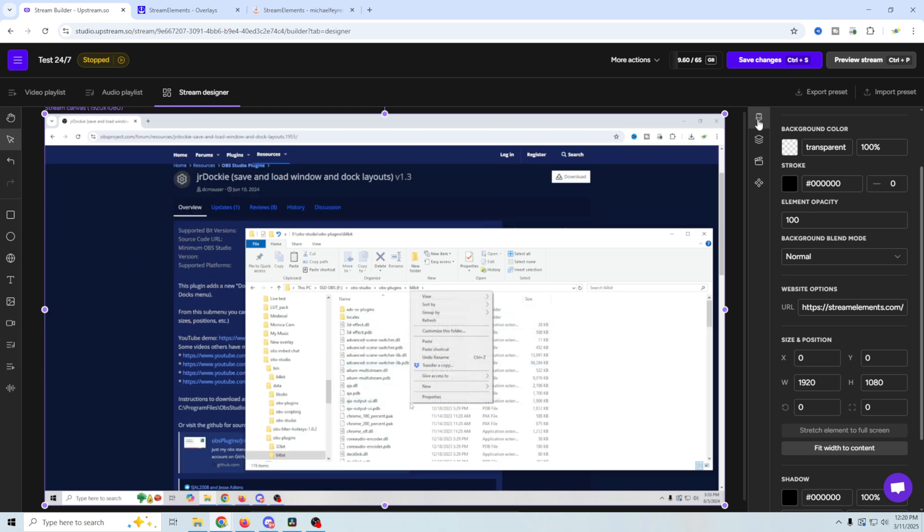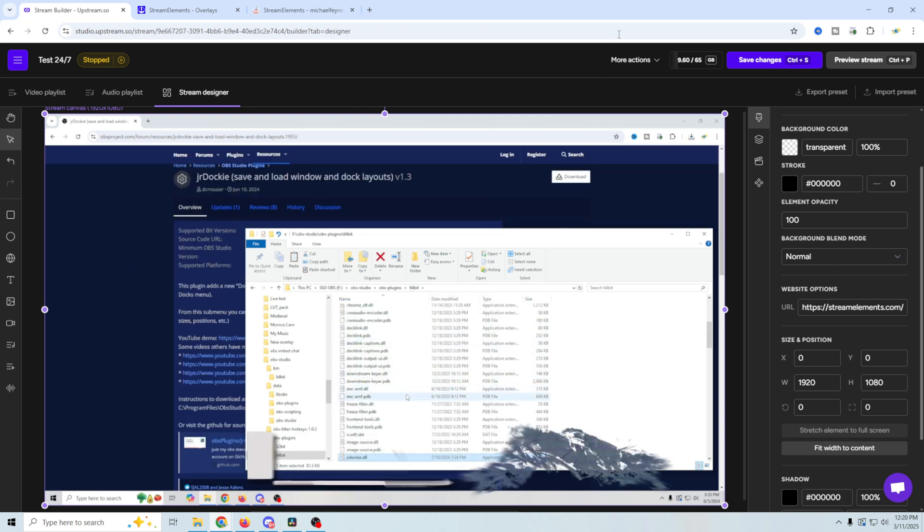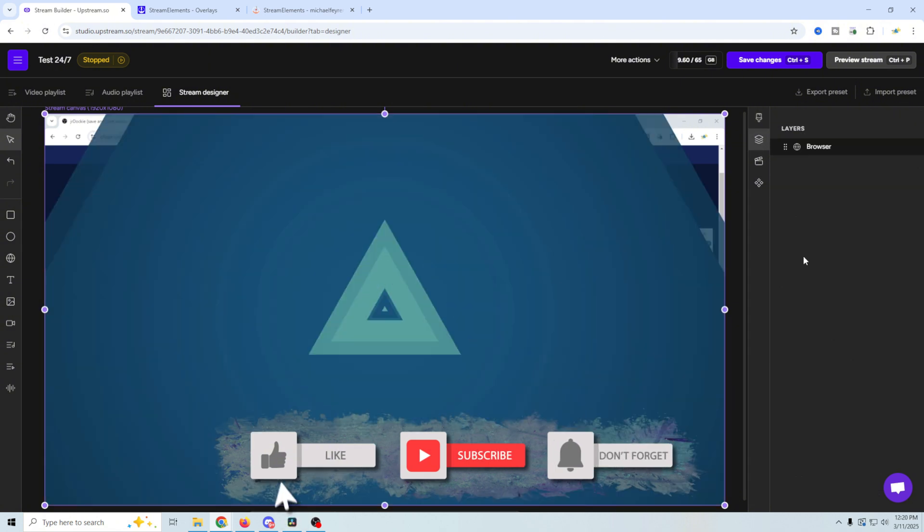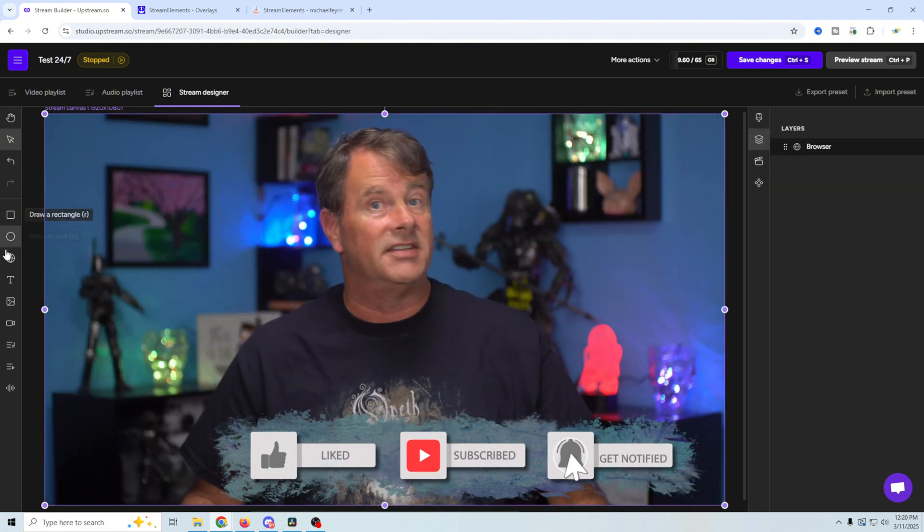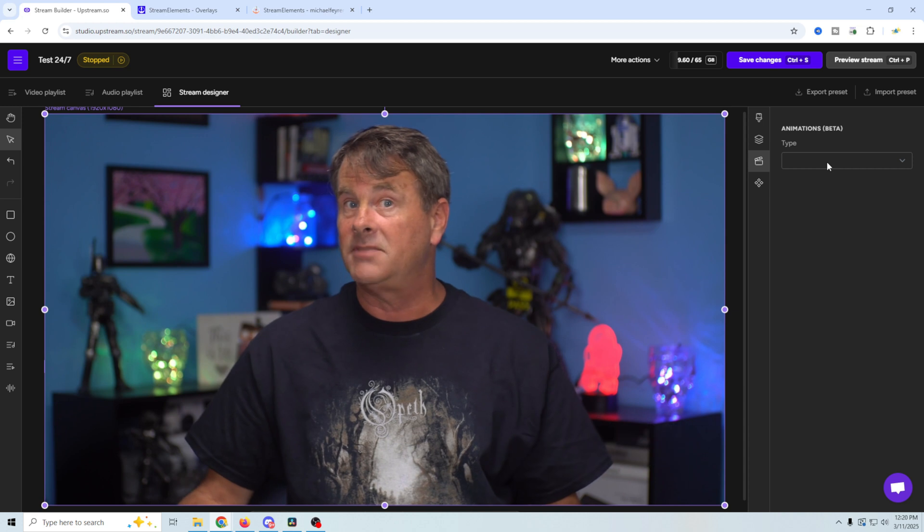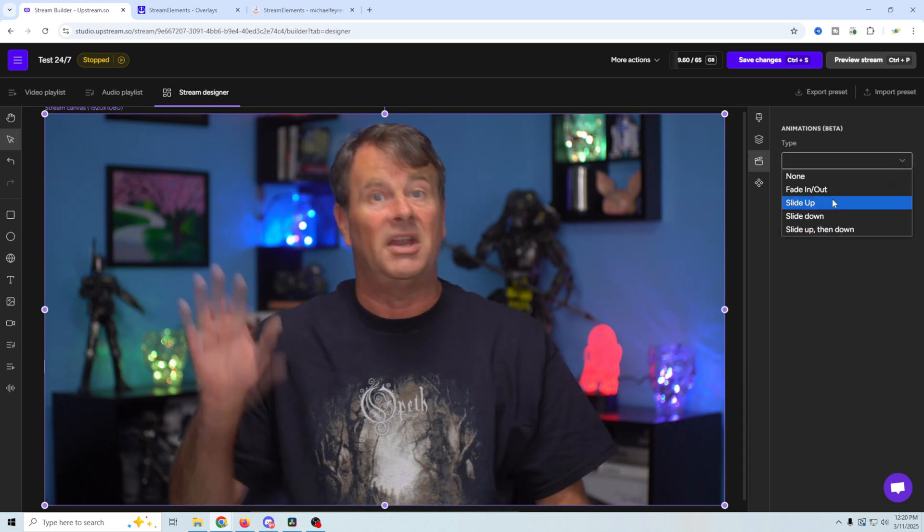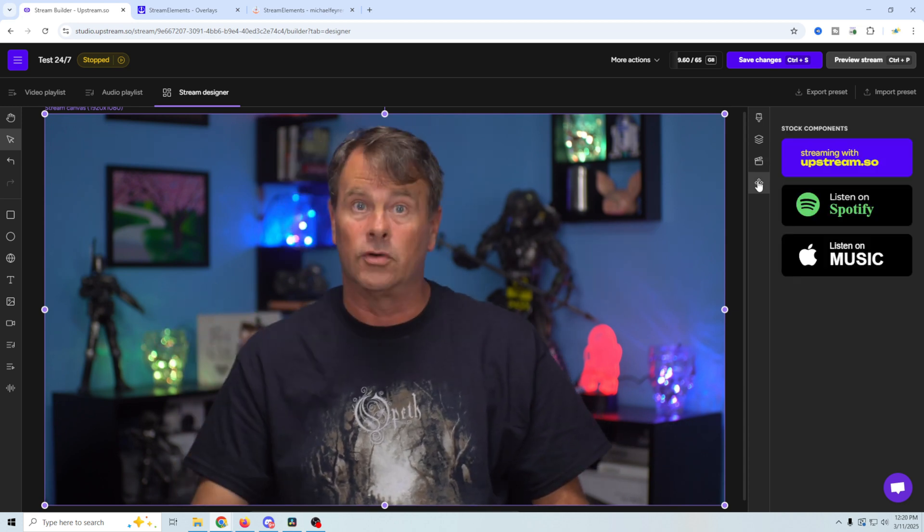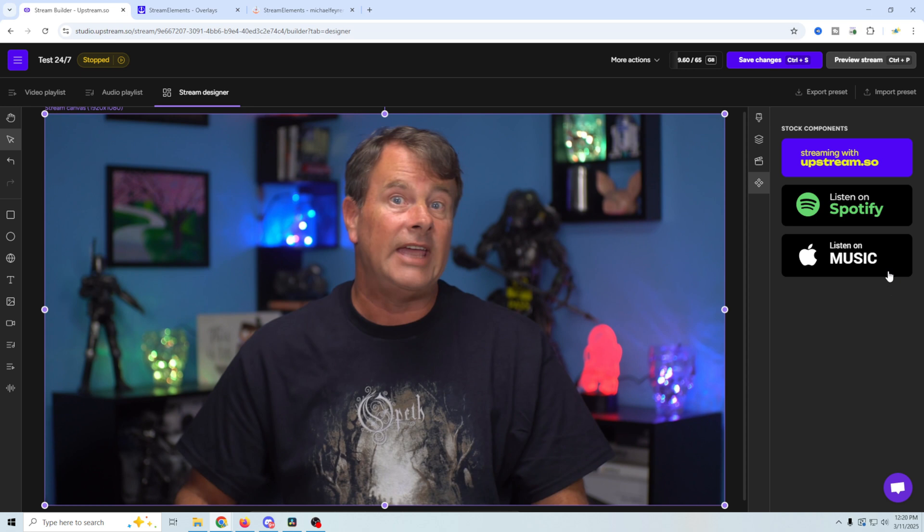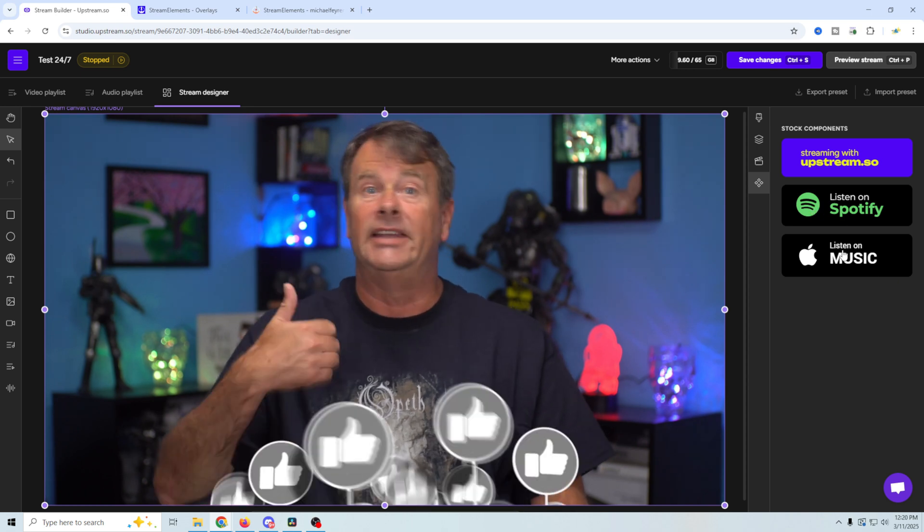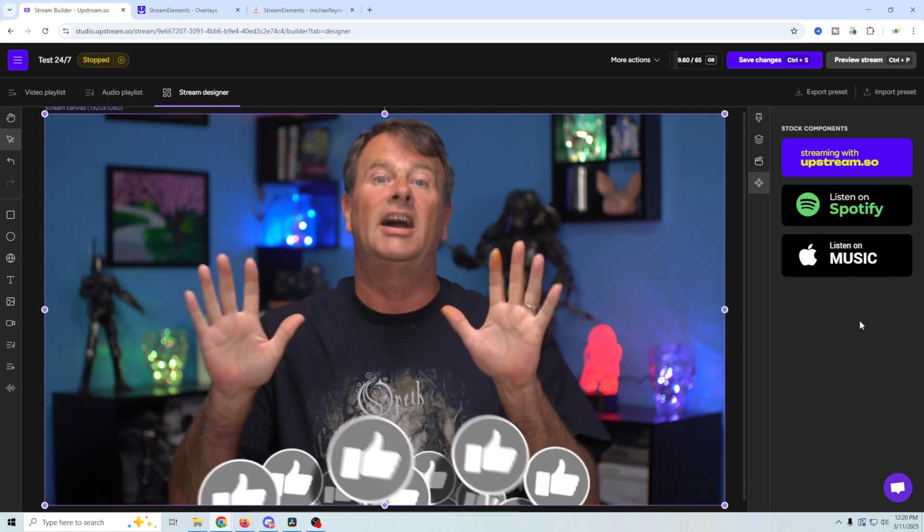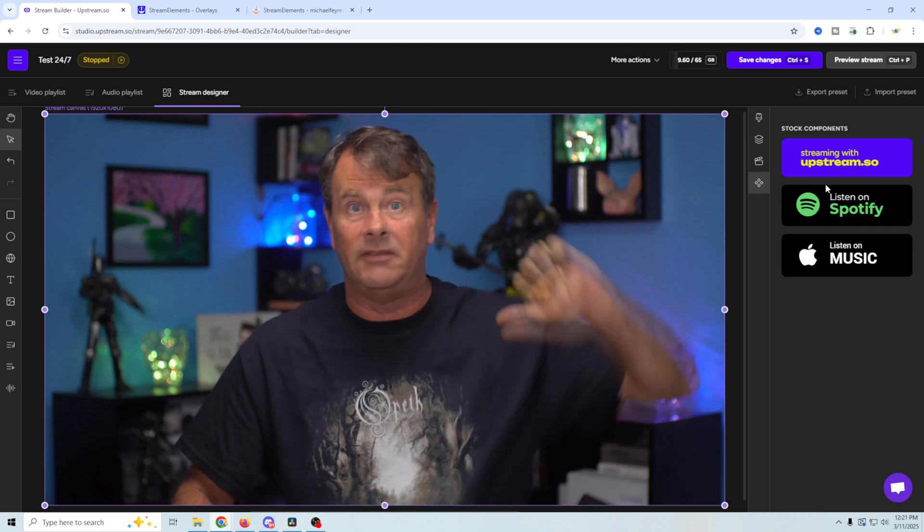Now over here, you're going to notice that this is the information tab for any one of the things we add. We've also got a layer tab. So we'll be able to choose between layers. Layers are things that are added over here. We can also add animations. So cuts and fades and all that sort of stuff. And then down here, we can talk about stock components, like whether we're going to use Spotify or Apple Music or just a stream with upstream.